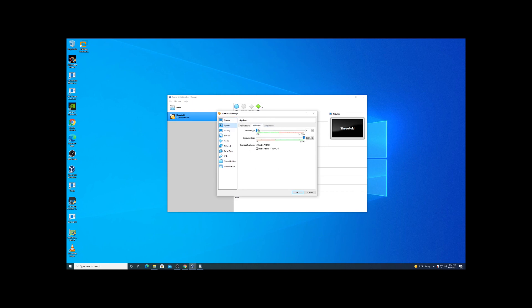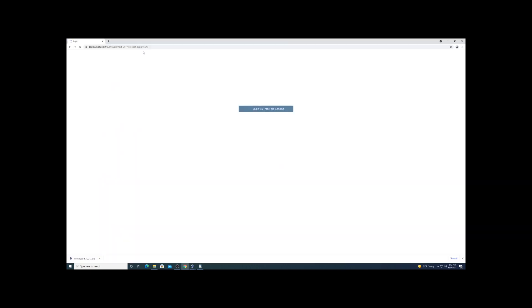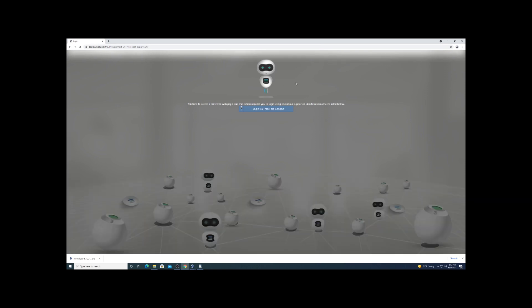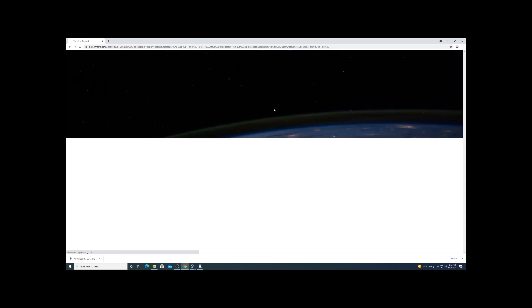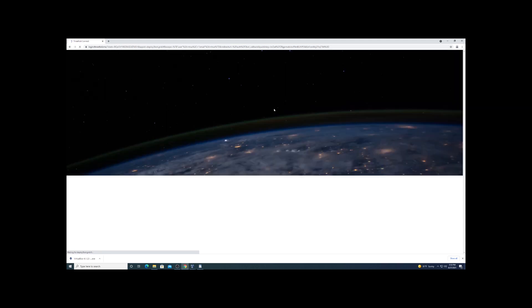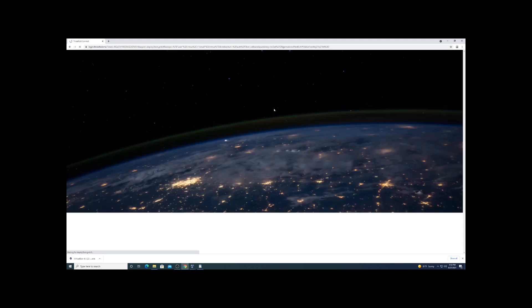Once we got that set up, we're going to go through settings, bump up the core count, set up hyperthreading - make sure you have that enabled in your BIOS if you haven't done that yet. And we're going to navigate over to the ThreeFold website here where we're going to deploy our three bot.